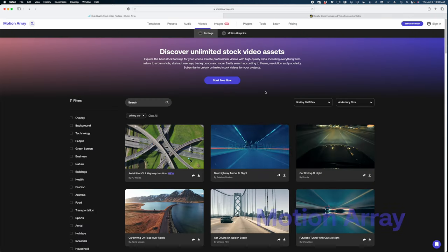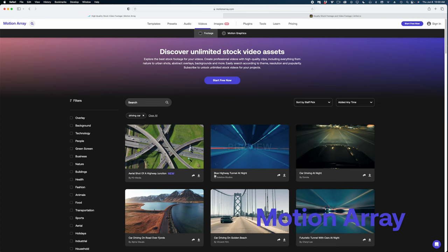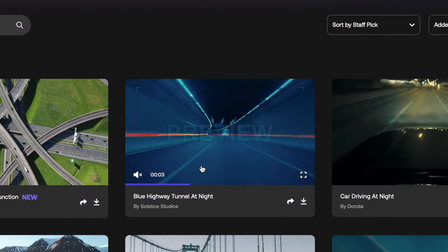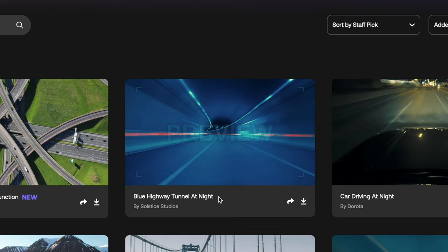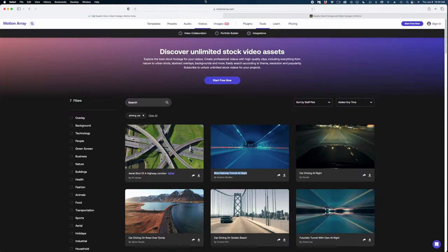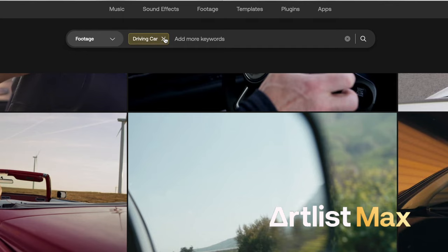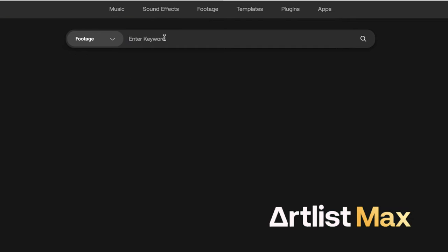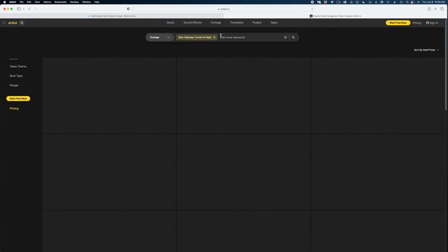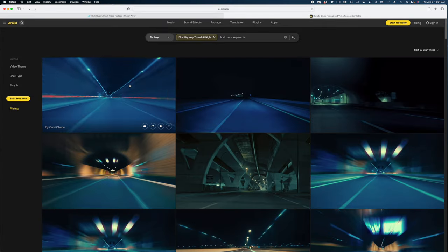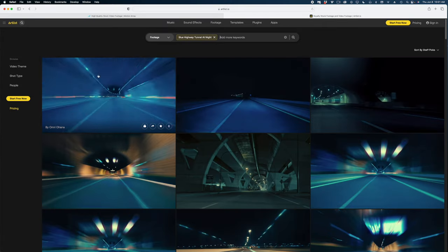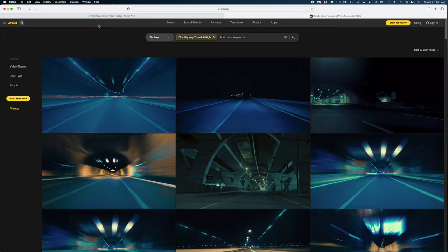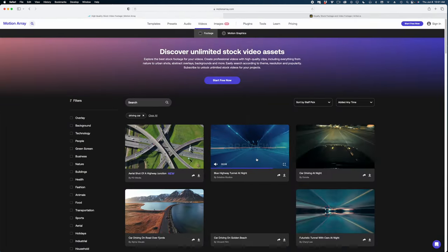Whereas Artlist, it's really hard to know how many clips are in there. They don't really tell you, and the page just keeps loading. Let's go back to the first page of search results on Motion Array and draw our attention to this middle shot here, Blue Highway Tunnel at Night. I'm going to copy the title of that clip and head back over to Artlist. And let's see if there's overlap between these shots since they are owned by the same company. And there does seem to be some overlap here. You can see this first clip almost looks exactly like the same shot here on Motion Array.